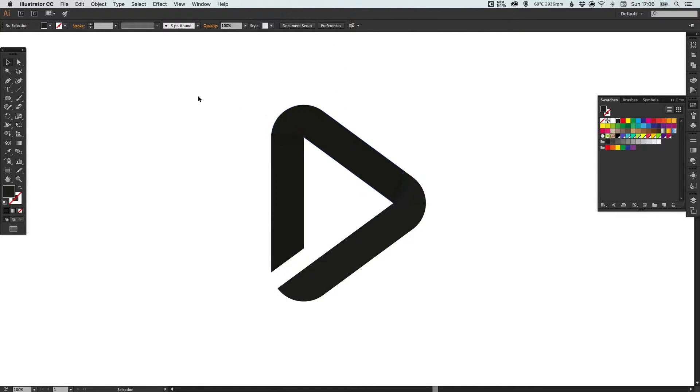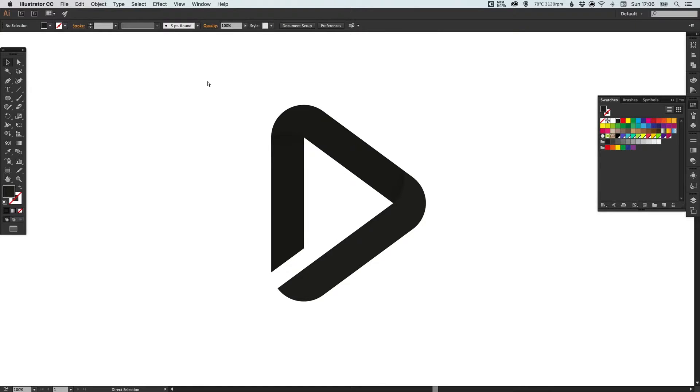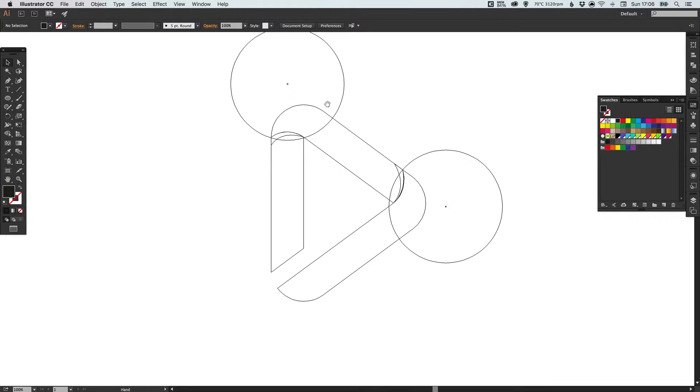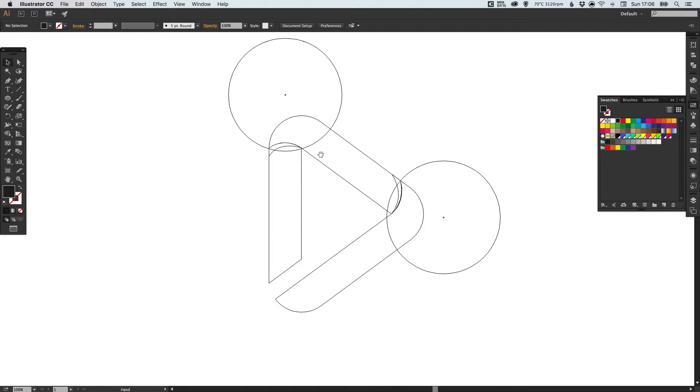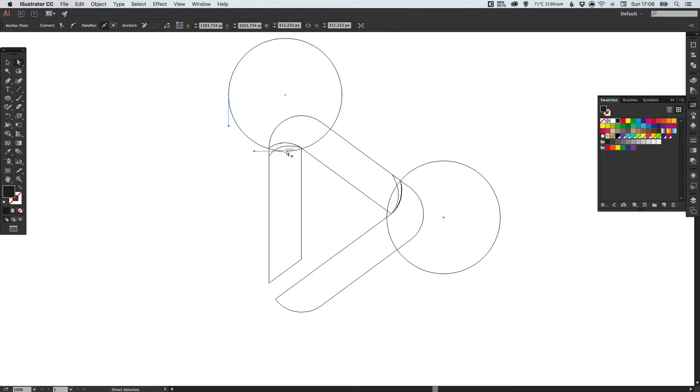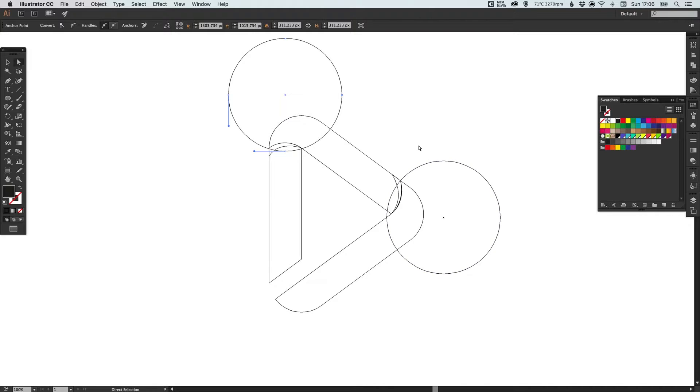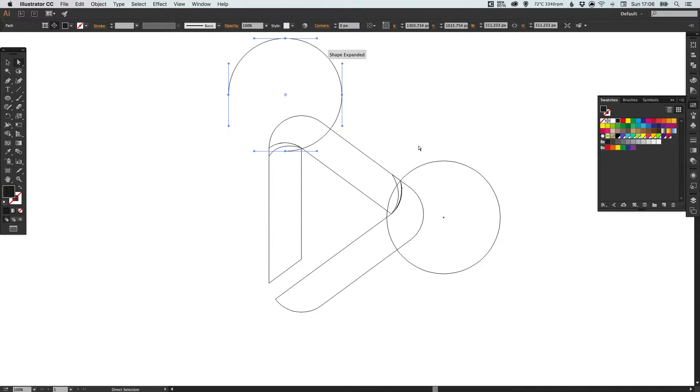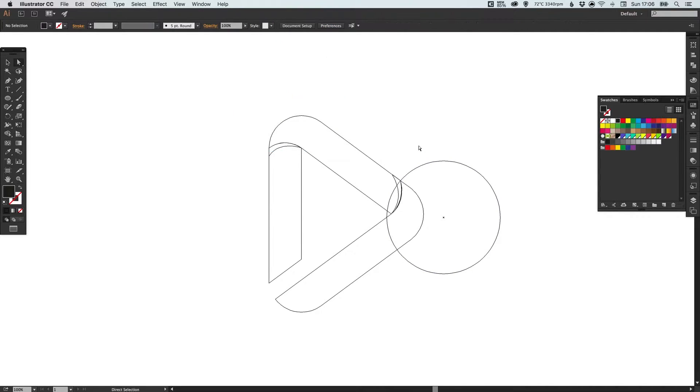Then I'm going to swap into preview mode—that's Command Y on the Mac, Control Y on the PC. With the direct selection tool, we're just going to go in and simplify some of these elements. I've selected this circle here, I'm just going to hit backspace or delete. These circles are part of the rainbow gradient effect.